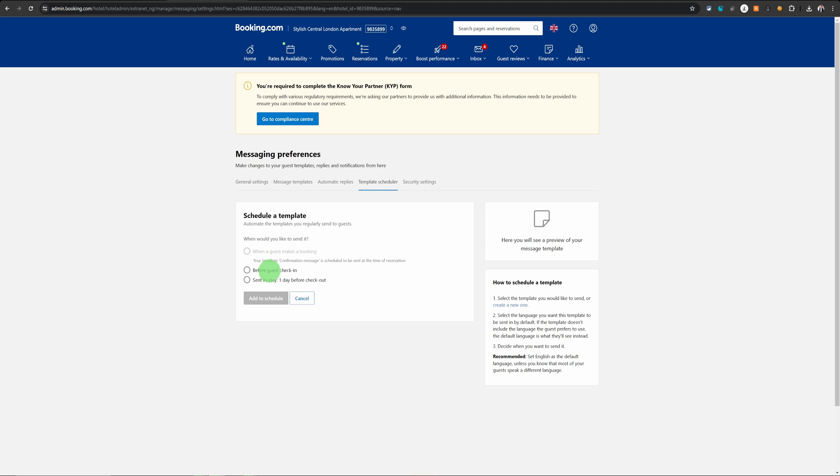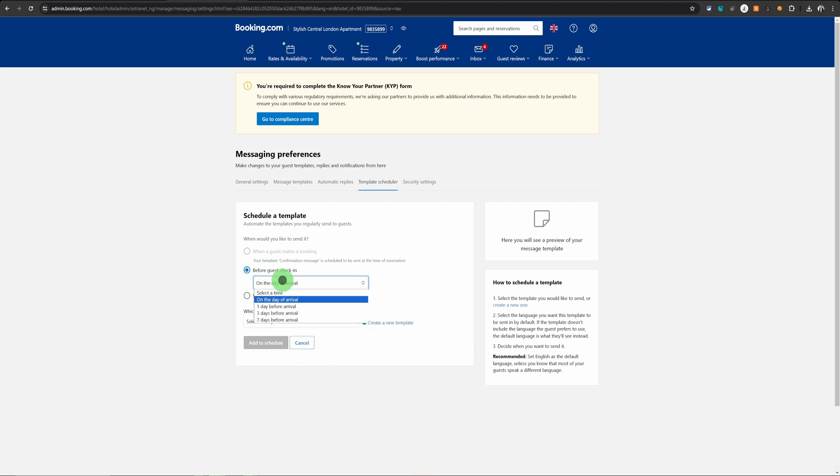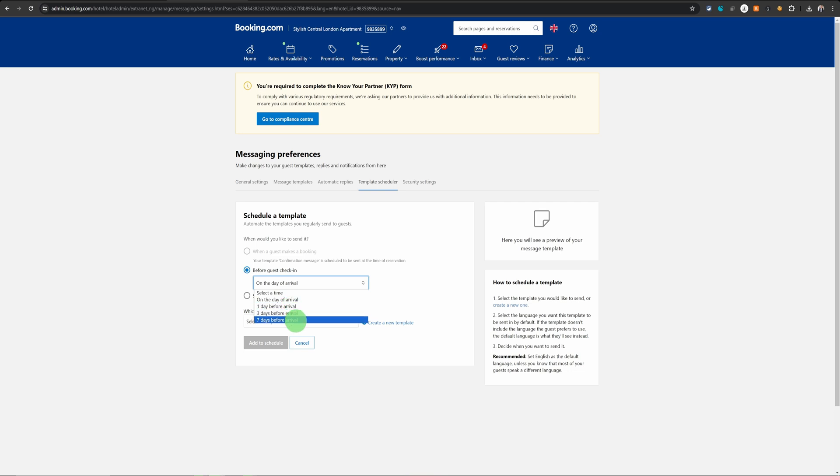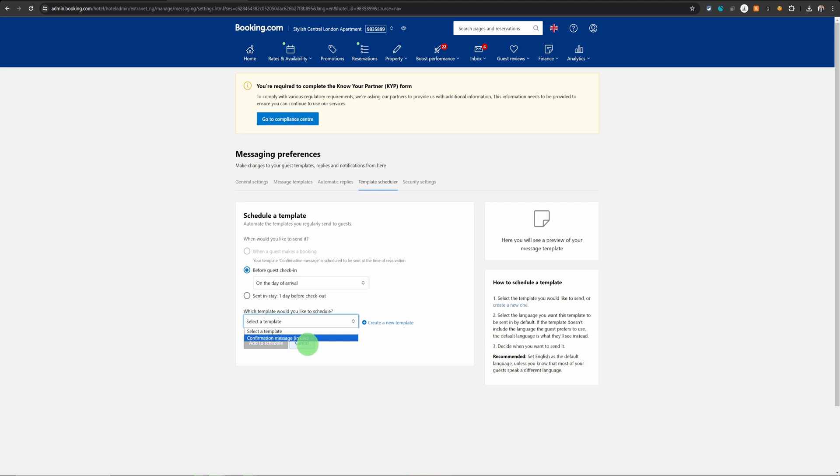There are a few other options when you choose the before guest check-in option. It will let you choose on which day you want to send this. One day before arrival or three or seven days before arrival. And then again, you can just choose a template which you will define for the check-in instructions.